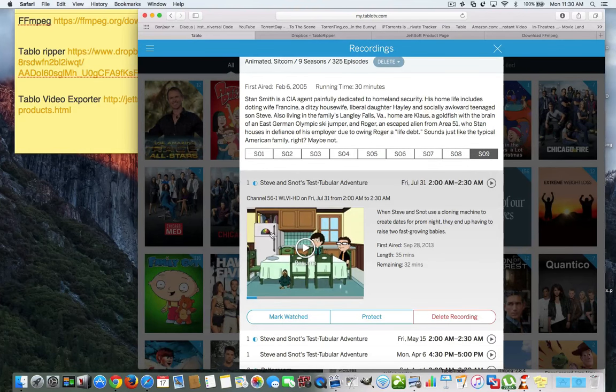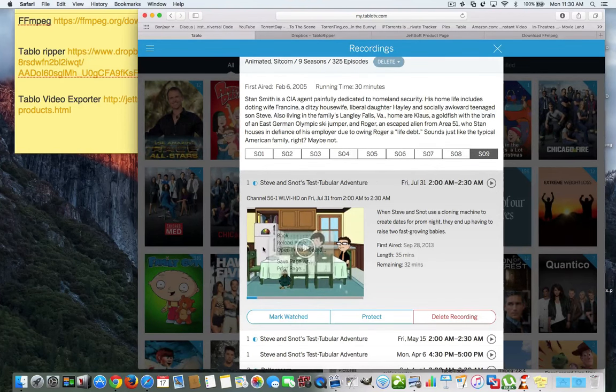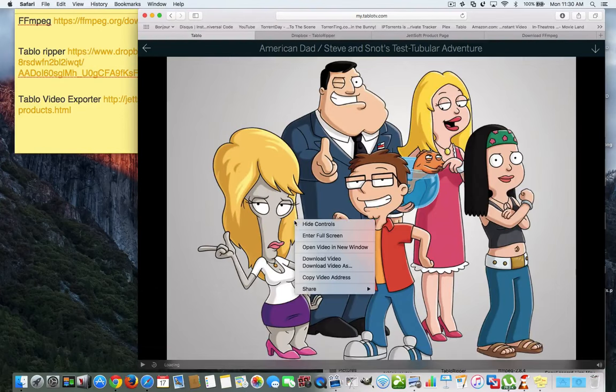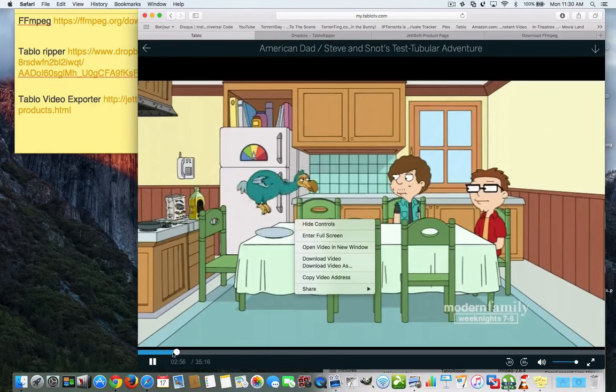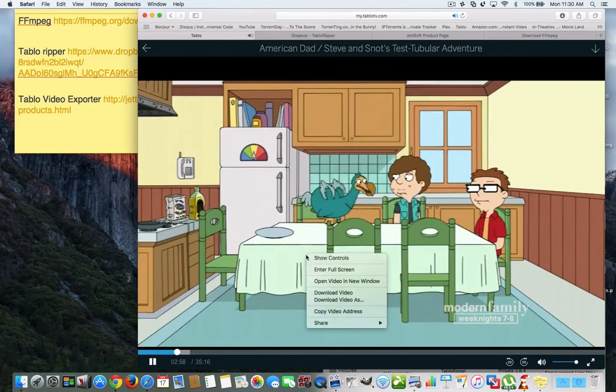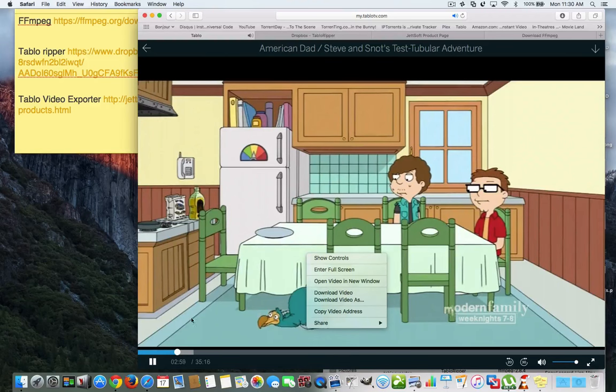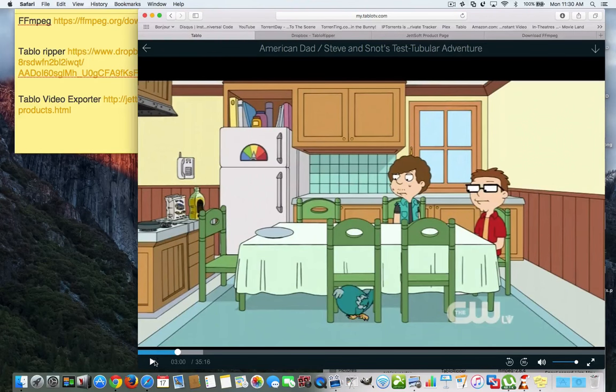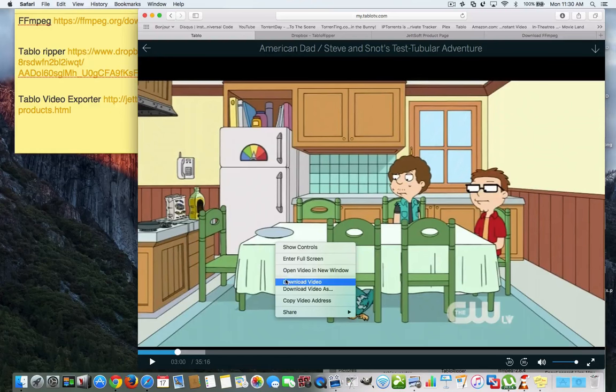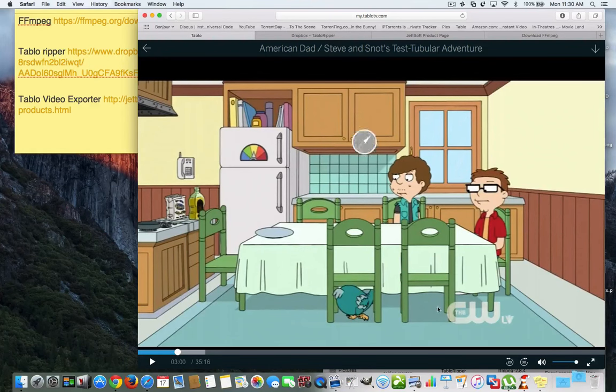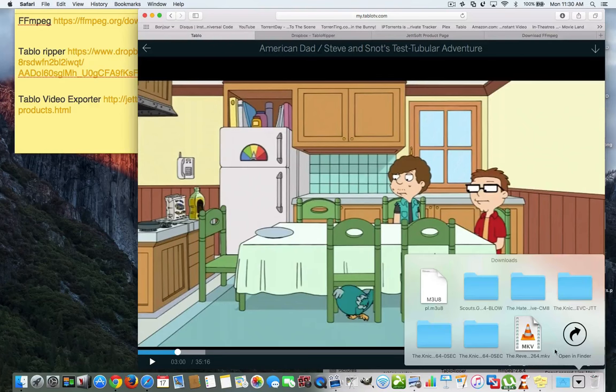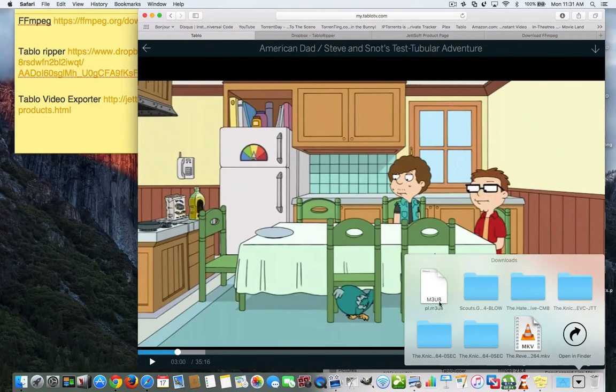Now, first things first in Safari, if you start to play the show and you right mouse button. Let me just pause this for a second. Let me pause this. And you right mouse button for a second. You can download the video. And when you download the video, it comes into a form of this. M3U8.